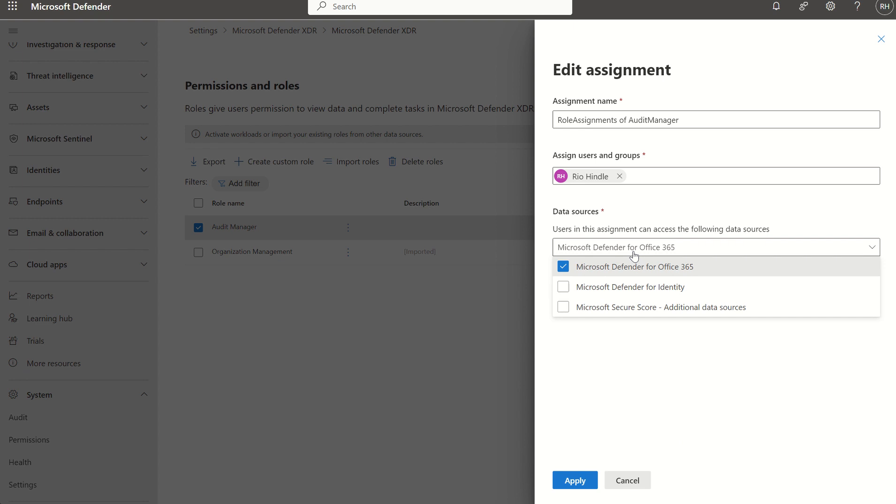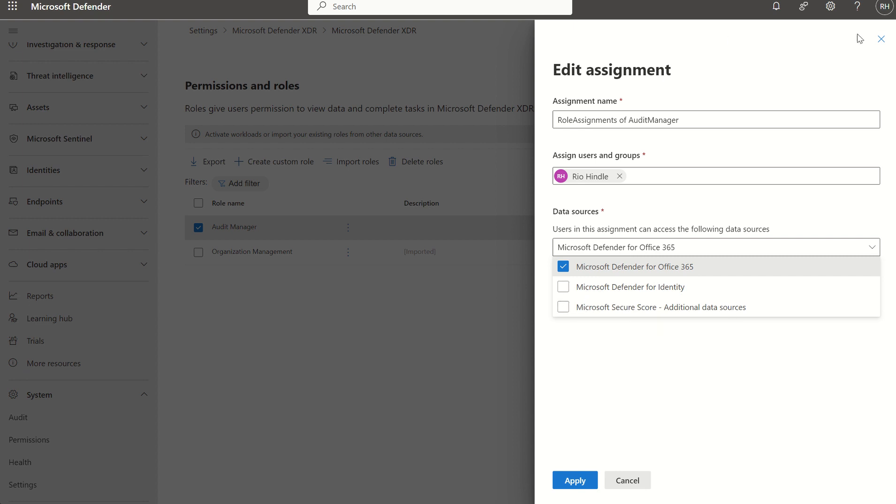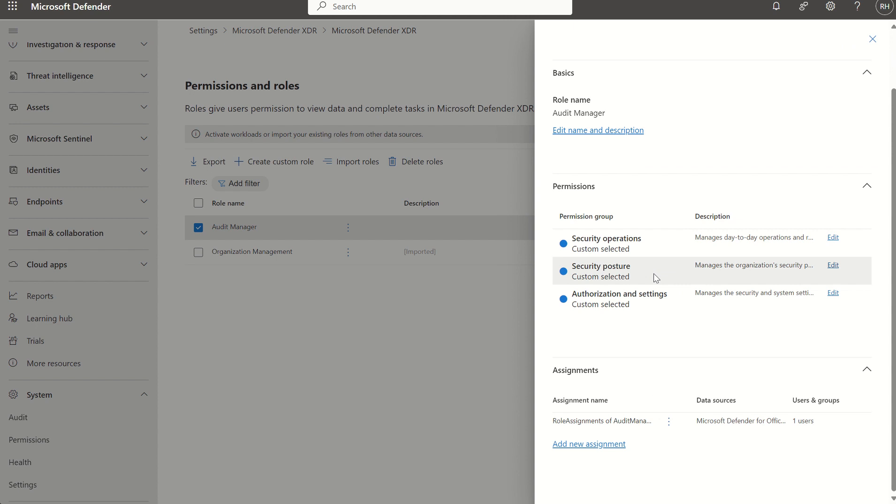If we wanted to expand that scope in terms of these security permissions, we can start to select Defender for Identity, Defender for Microsoft Secure Score. Based on the permission sets you set within the three permission groups, the relevant data sources will appear.